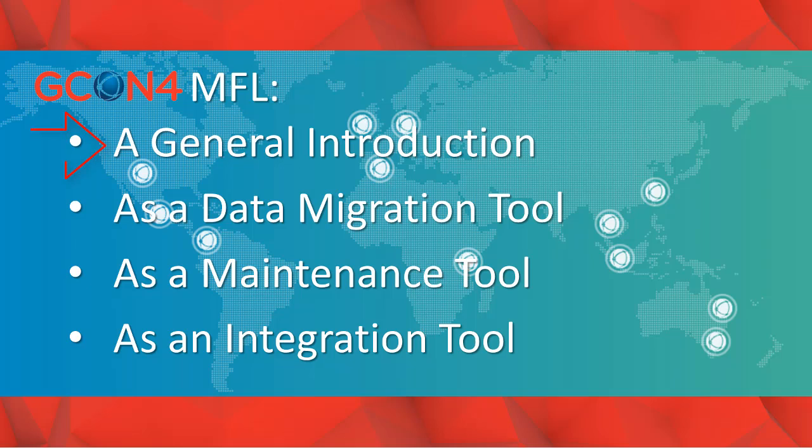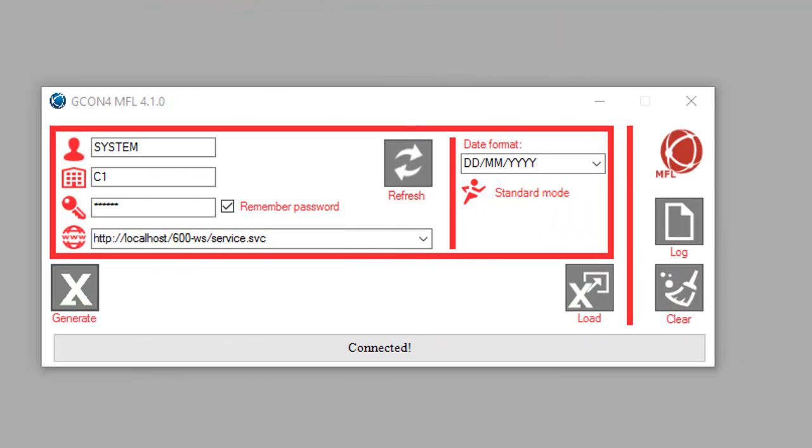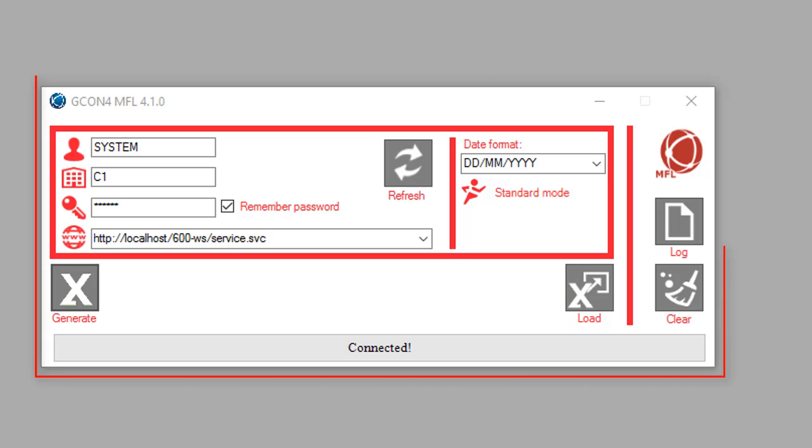Let's begin with the first one, a general introduction. Once you have installed the MFL, open the executable file and the MFL window will open. It will look like this.